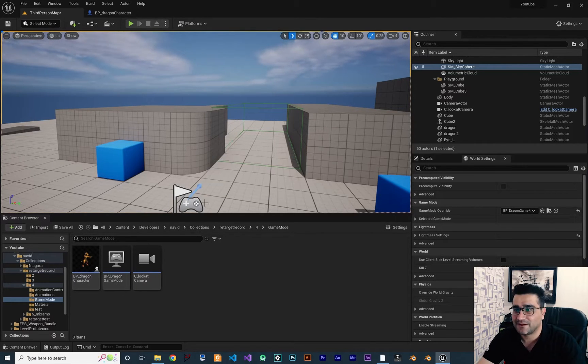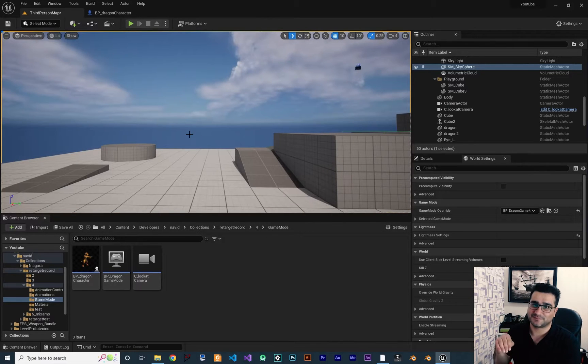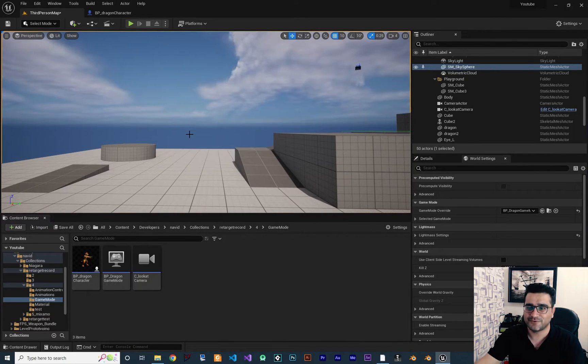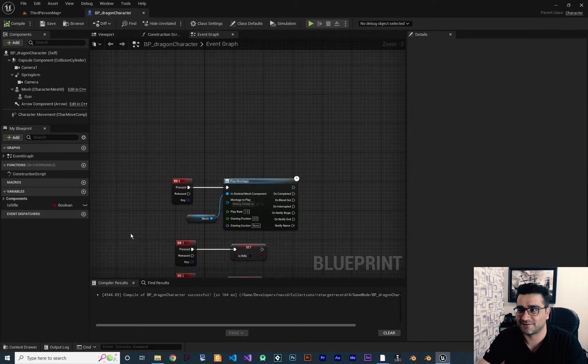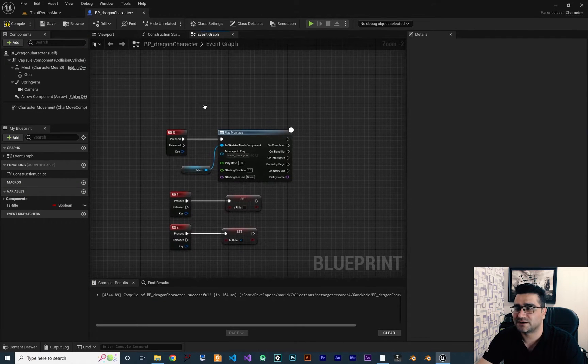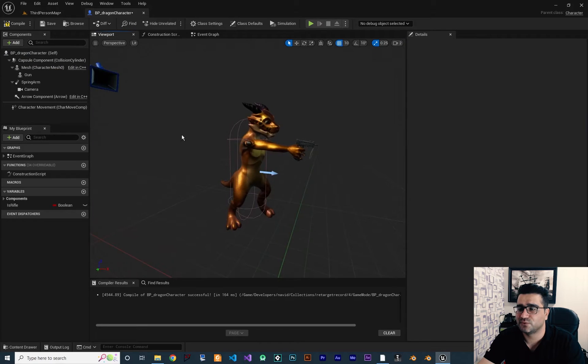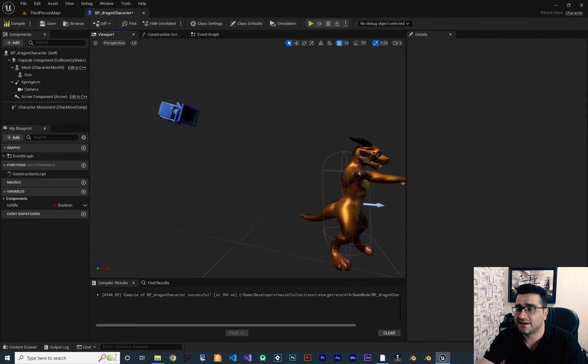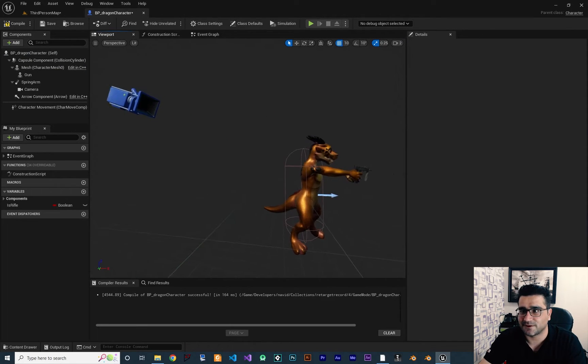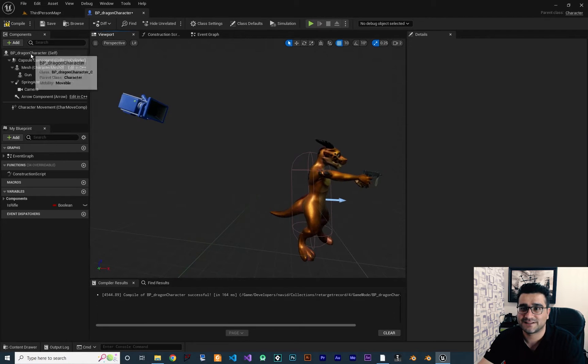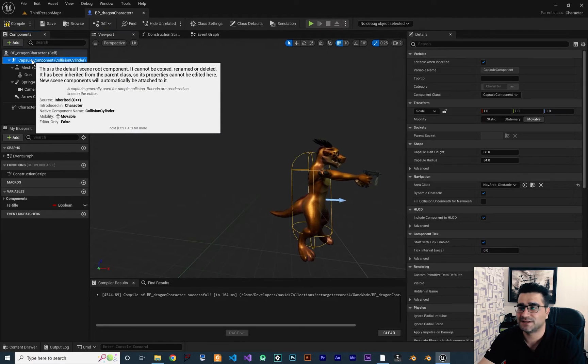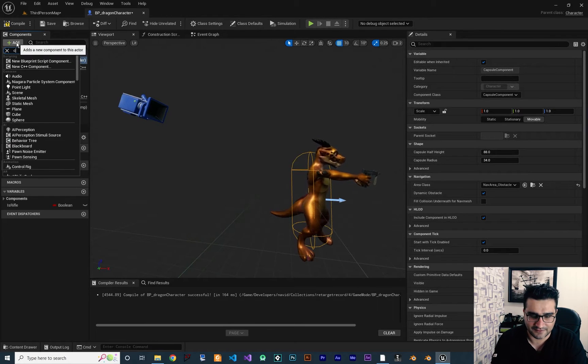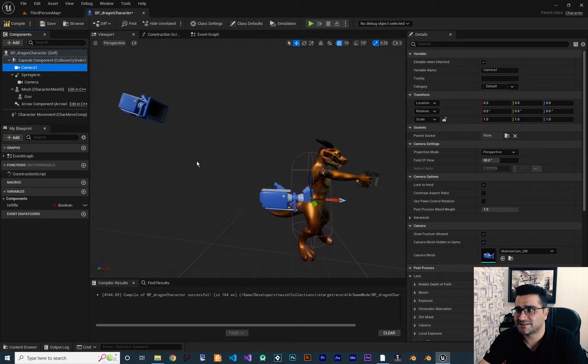So for doing third person and first person camera, we should open up our character. This is our character and if we go to viewport, you can see we have a third person camera in here and I want to add another camera. Let's just click on capsule in here and add another camera. And this is camera one.